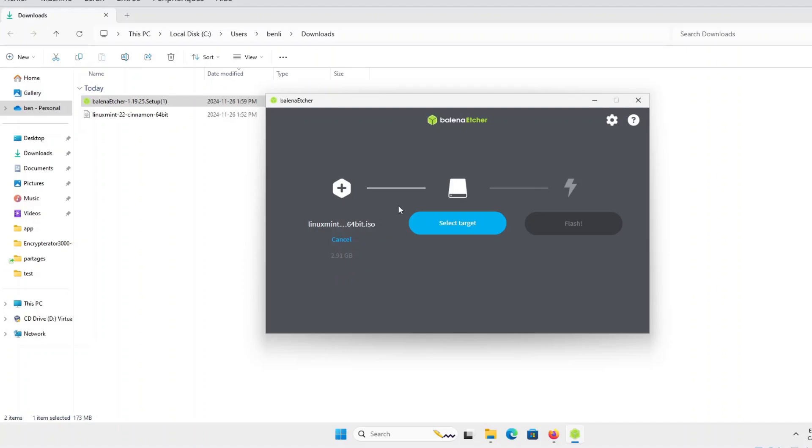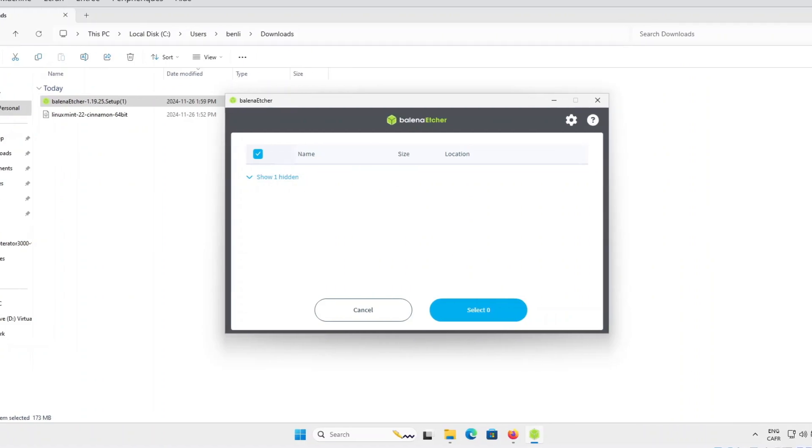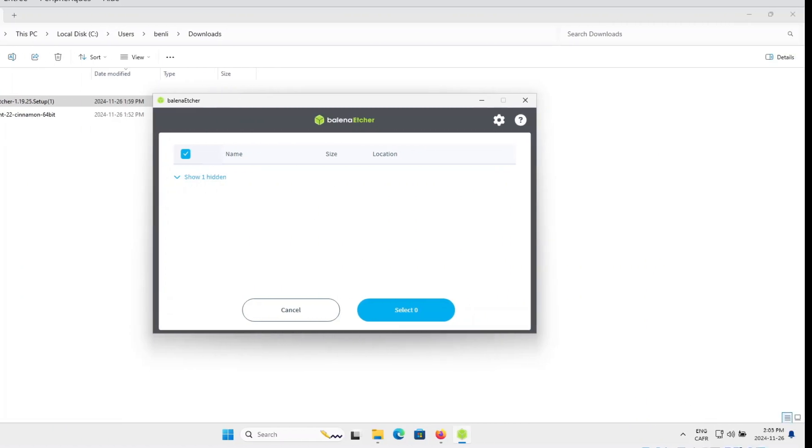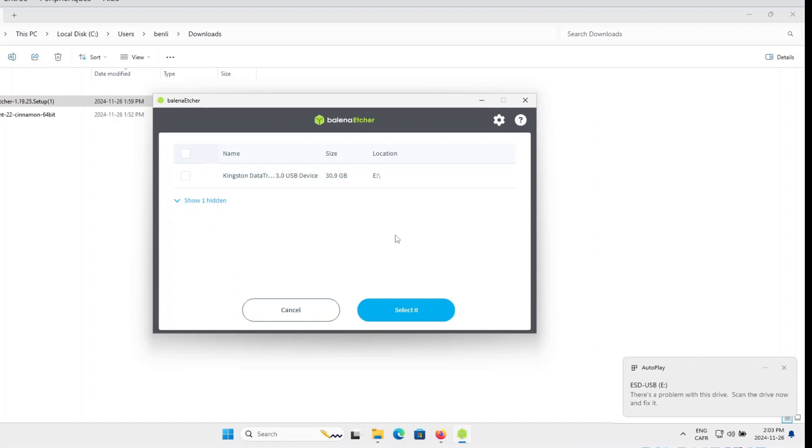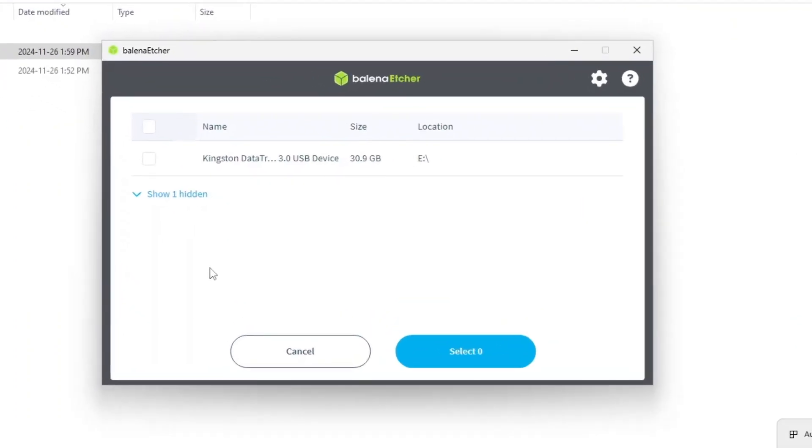The second step is to choose the USB media you want to use as a Linux media installer. If no USB media is plugged in to your computer, you can plug it now. I'm going to insert one. And when it appears on Balena Etcher, I can select it.